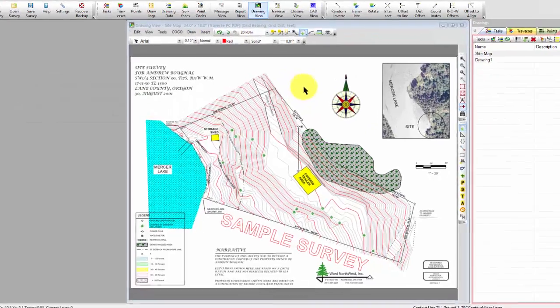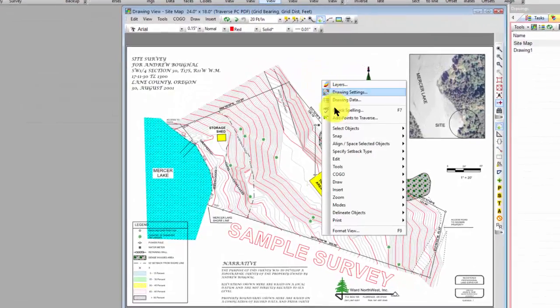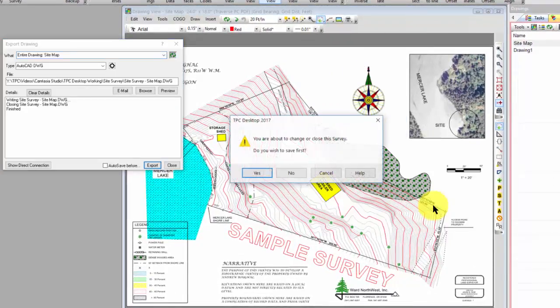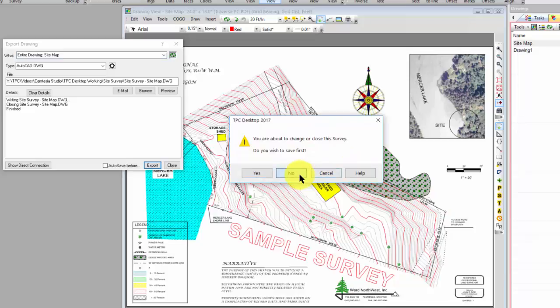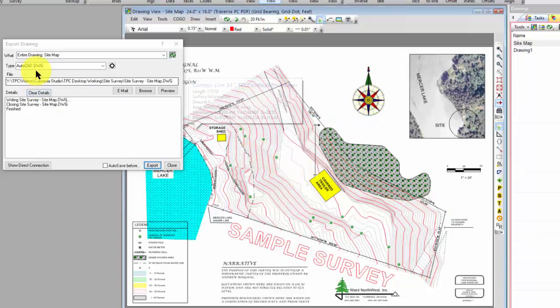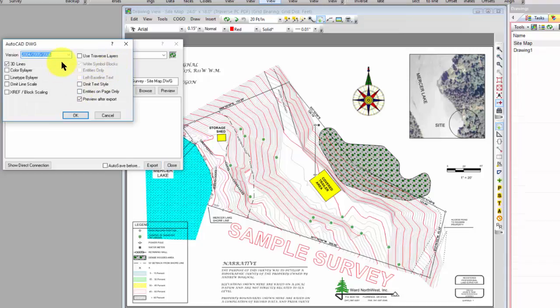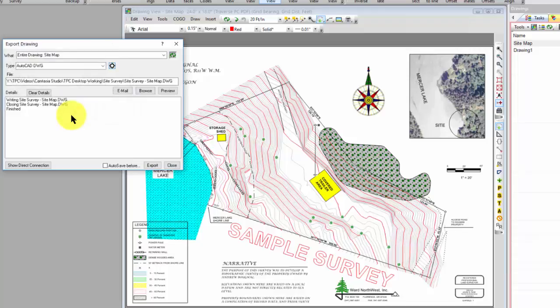I'm going to right-click, choose Tools, Export Drawing As, and select AutoCAD DWG. I don't need any settings, but you can choose which version of AutoCAD you want to export as. Then I'll go ahead and export that.